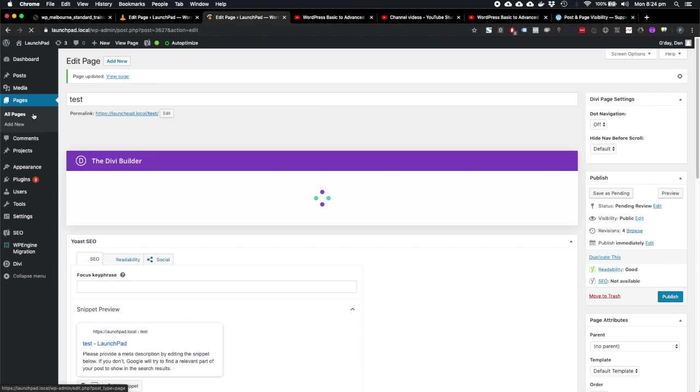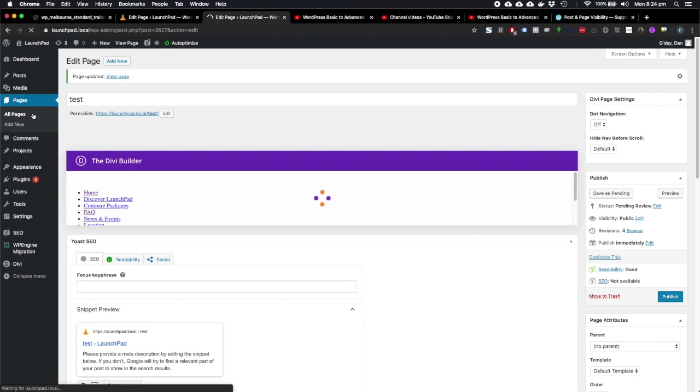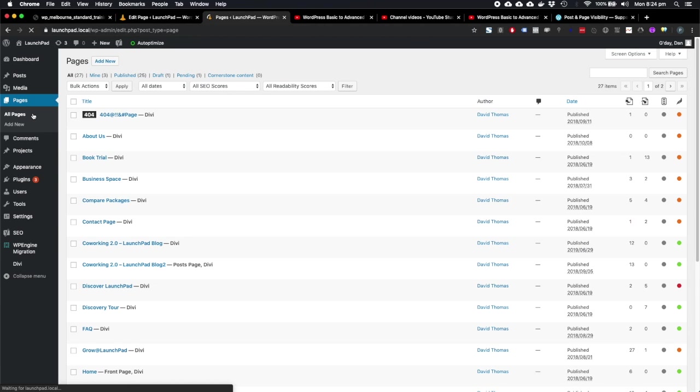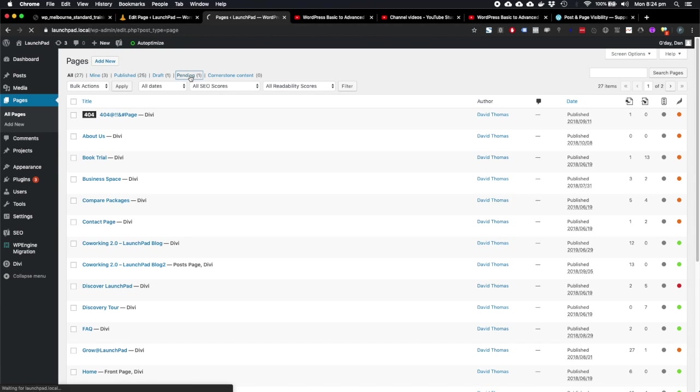So not everyone's going to use that feature. If we go to all pages here, then we can see we have one page that's pending.